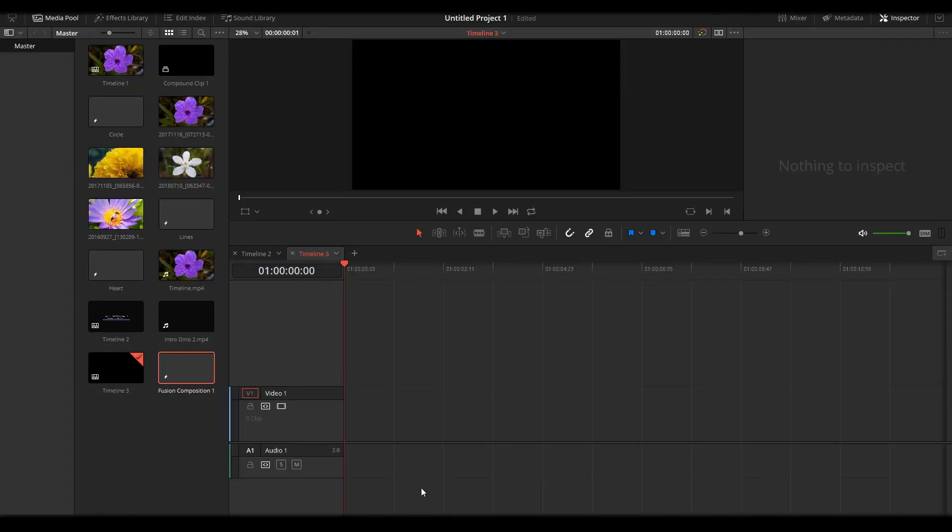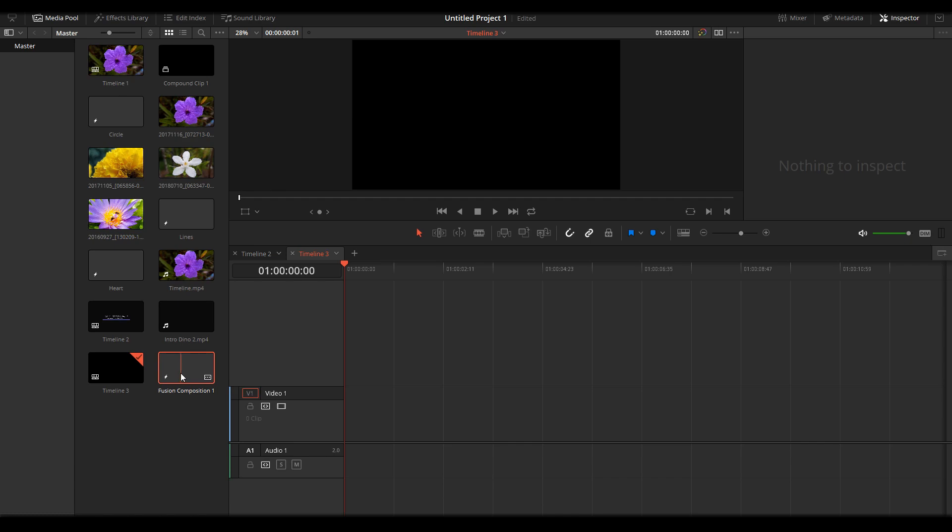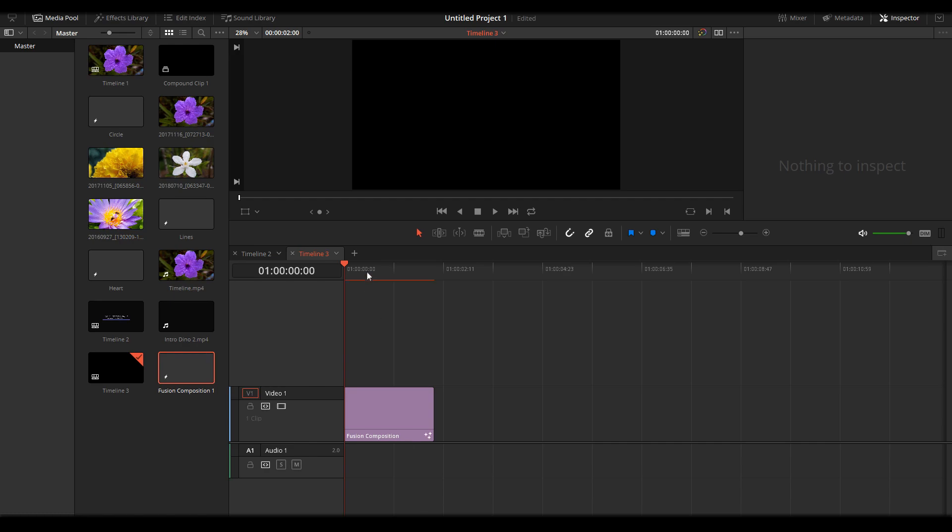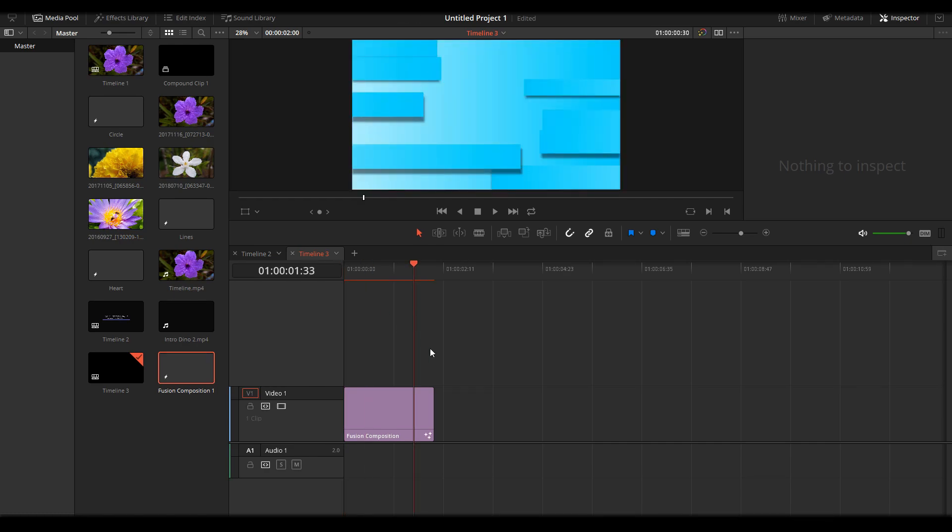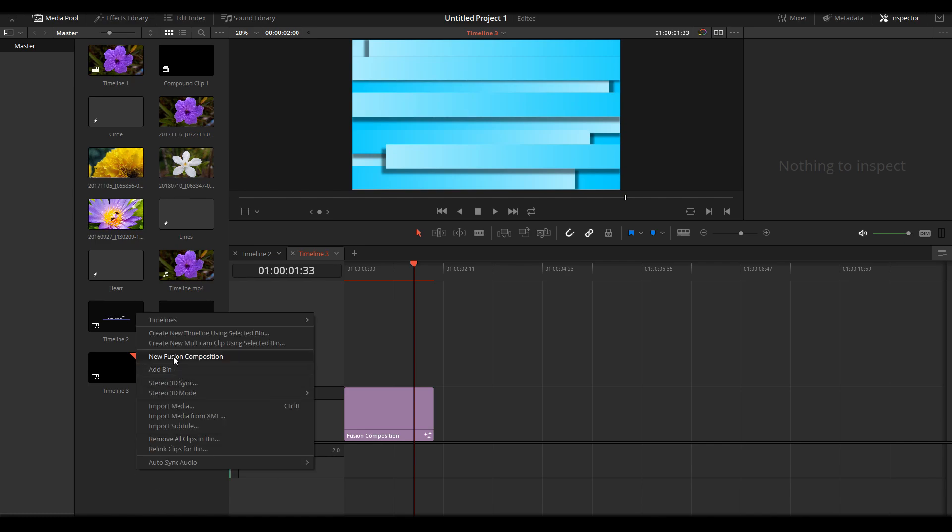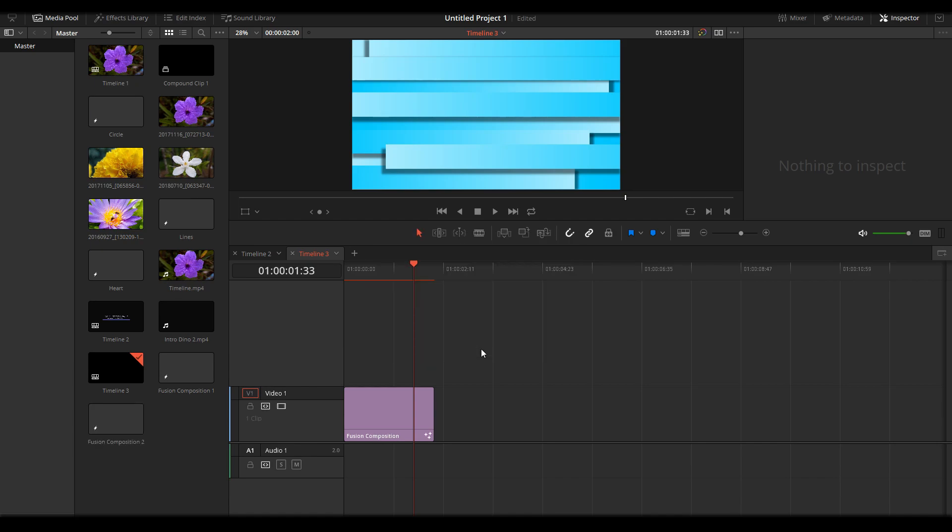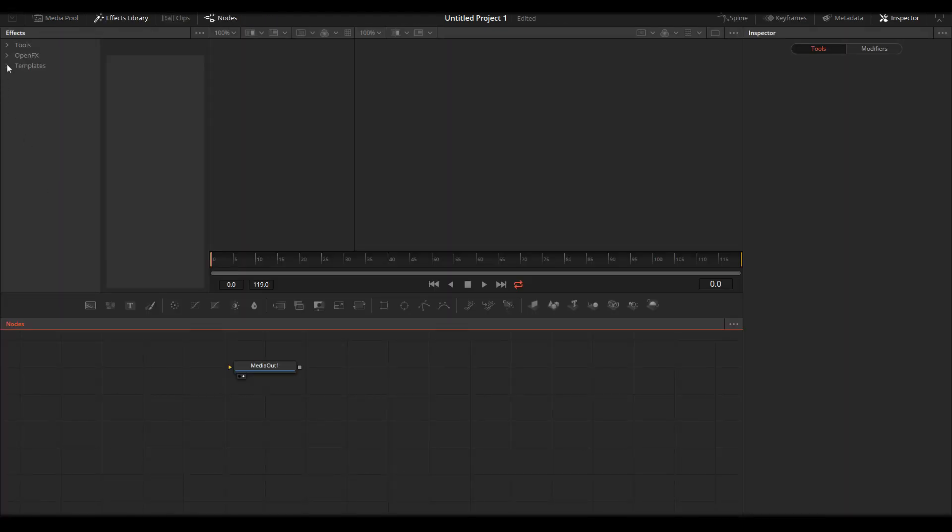Fusion composition, just drag on your timeline and that's it. If you want another one, new Fusion composition, two seconds, create, double-click, navigate again on Templates.